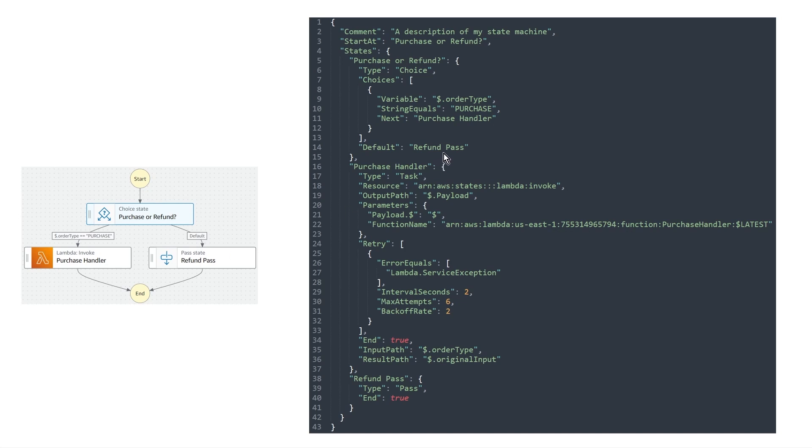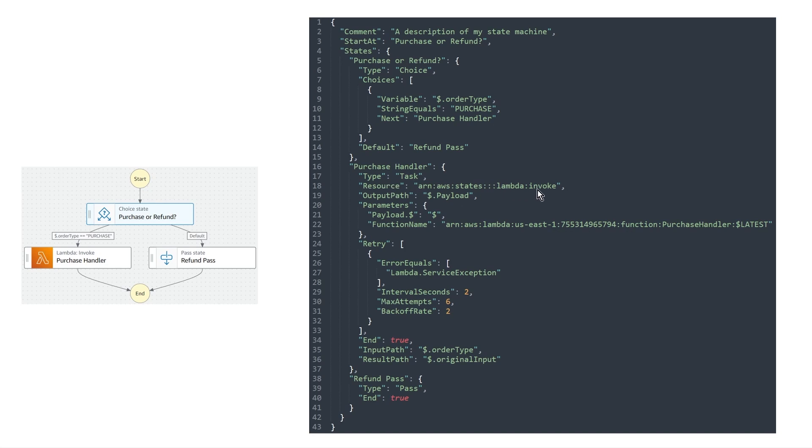Let's keep on going and take a look at how the lambda function state works. So the lambda function is called the purchase handler, and it is of type task. And so we saw in the task part of this course, there's different types of tasks, there's lambda functions, there's activities, there's service integrations, but they all follow kind of the same pattern. And so they have a key called the resource that points to what is the service and what is the API that you want to call.